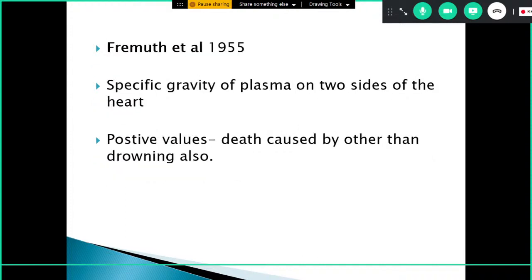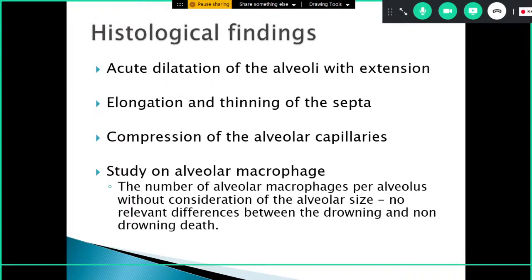Another test is the comparison of specific gravity of plasma by Fremuth et al., with positive values suggesting causes of death other than drowning. Histological findings specific to the lung include acute dilatation of the alveoli with extension, elongation, and thinning of the septa, compression of alveolar capillaries, and study of alveolar macrophages — though there is no relevant difference in macrophage count between drowning and non-drowning.